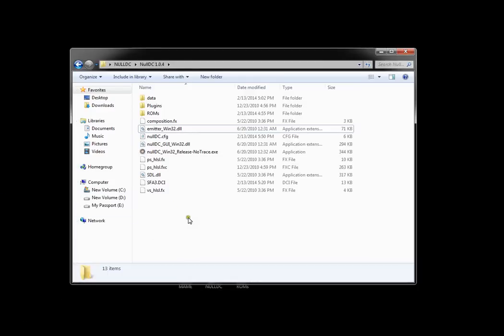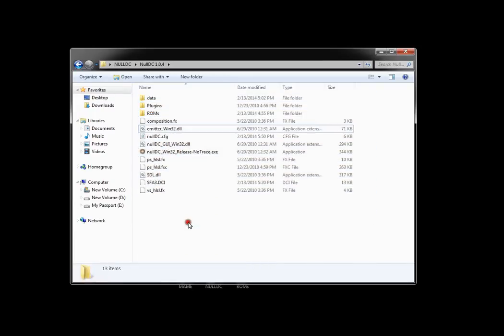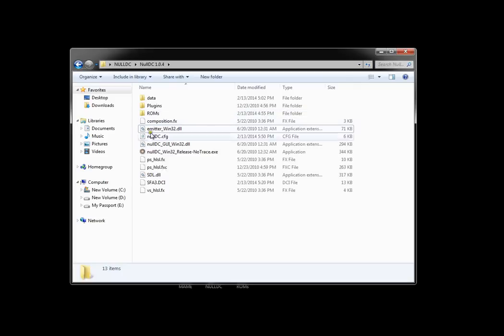Hey guys, this is a video on how to import Dreamcast save files into Null DC Dreamcast emulator. The first thing you'll need to have is a virtual memory card which I don't have right now, so I'm going to show you how to make one.